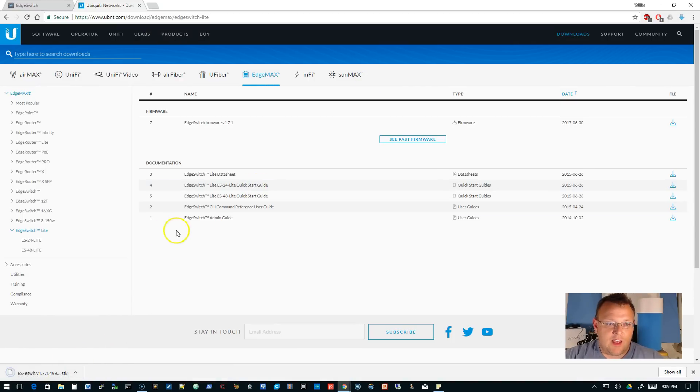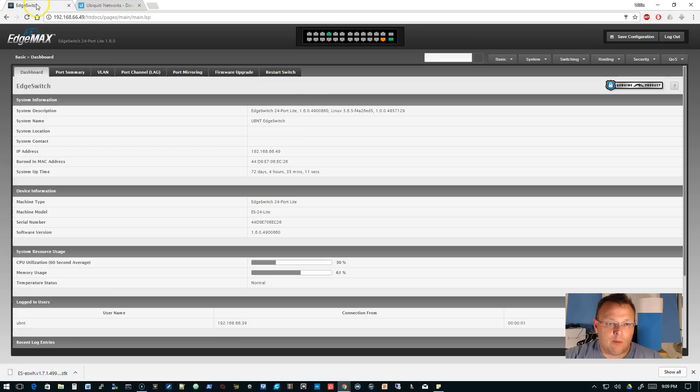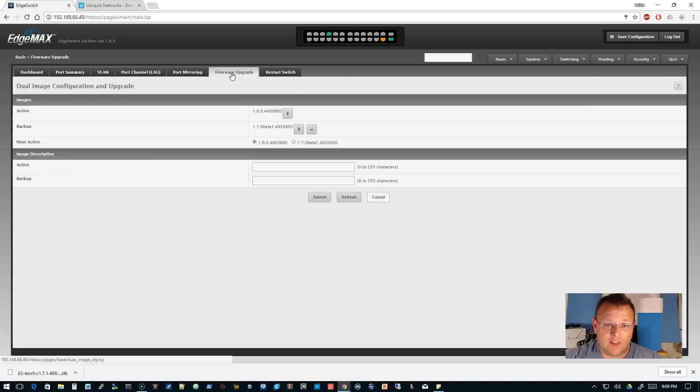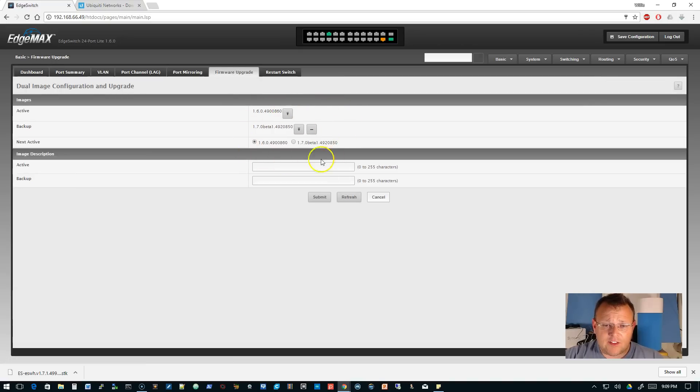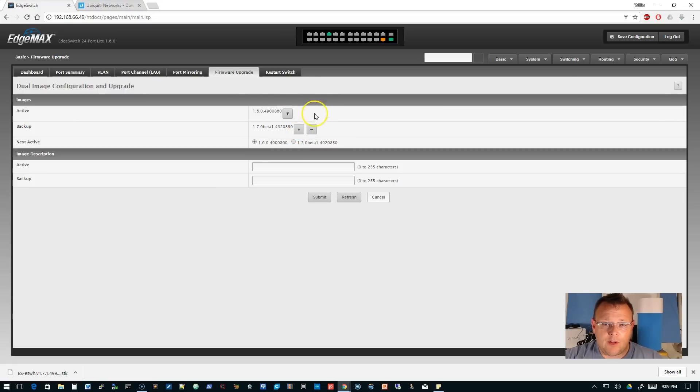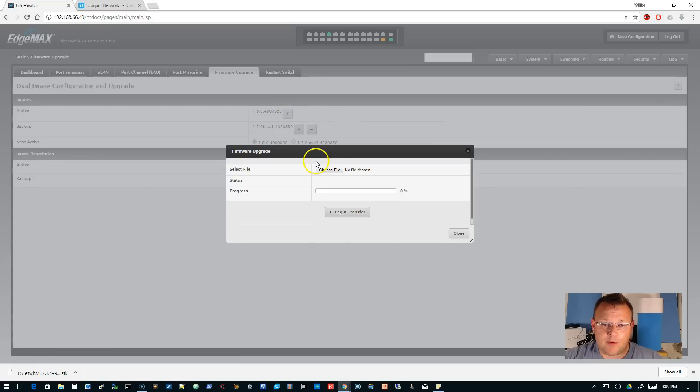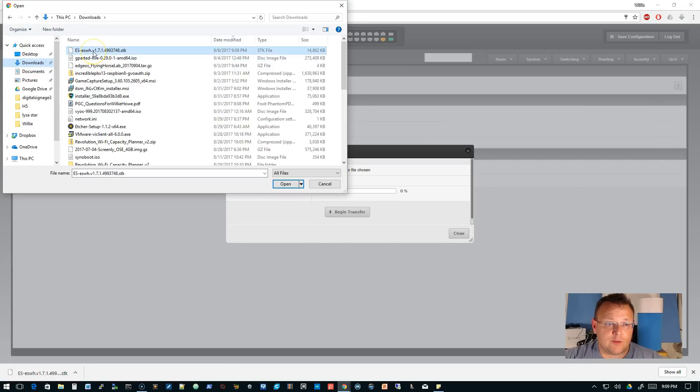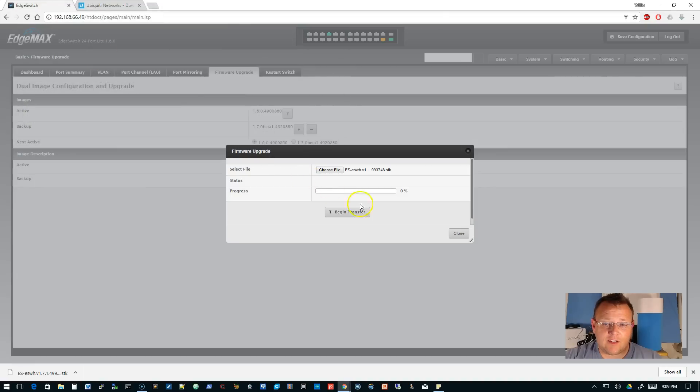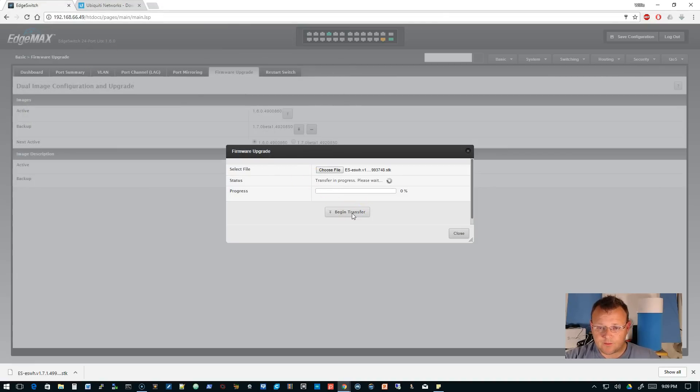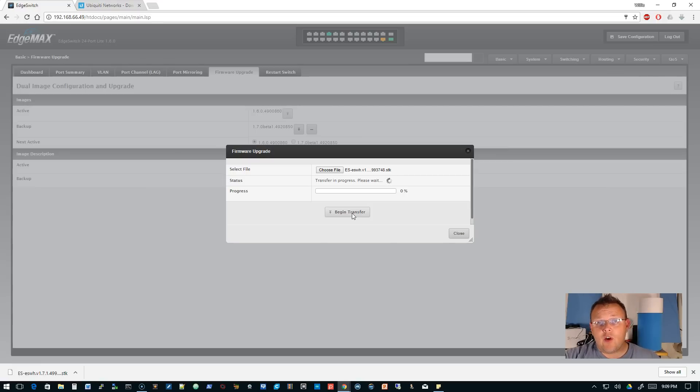We're going to accept the terms, download the file—it's about 14 and a half megs. We're going to come over to our Edge Switch, and right here on this tab it says firmware upgrade. We're going to click on that, upload a new firmware, click the upgrade button, choose file, go to our downloads, select that firmware, and hit begin transfer. This is going to take a few minutes.